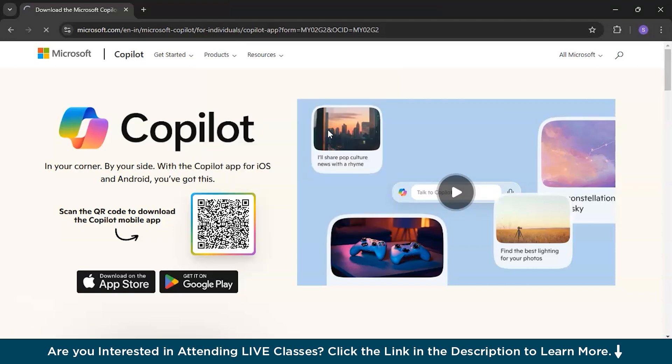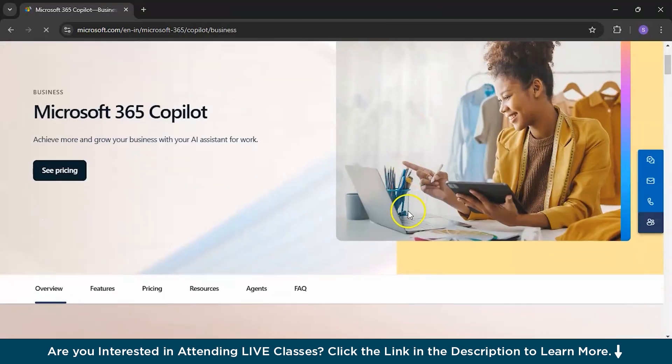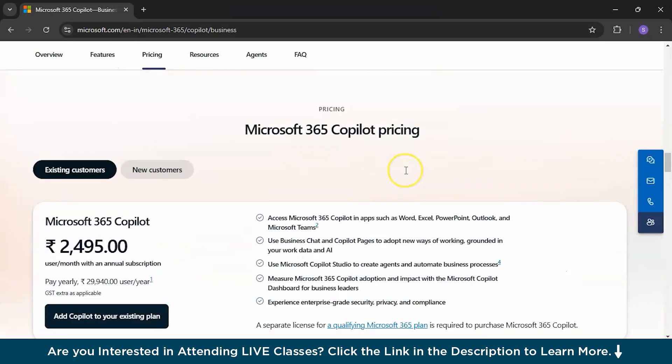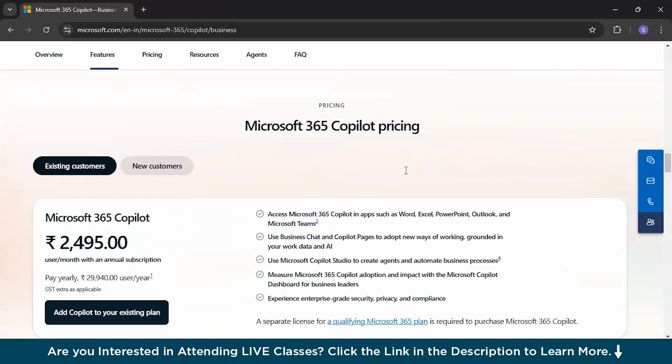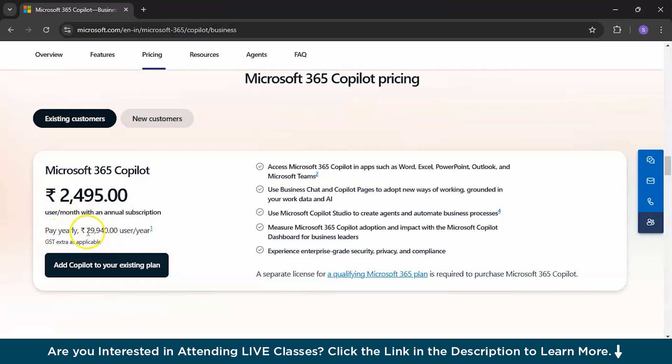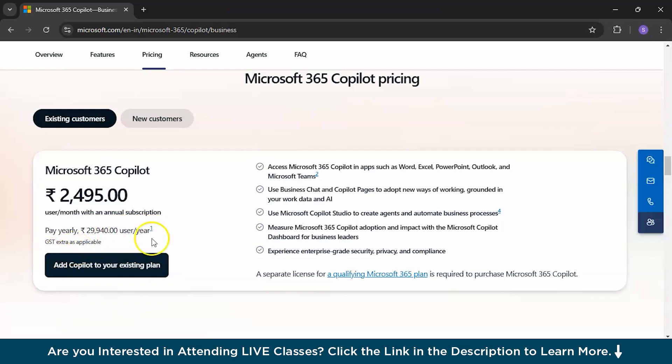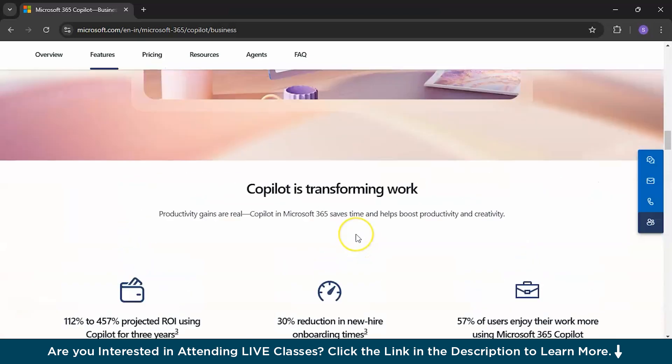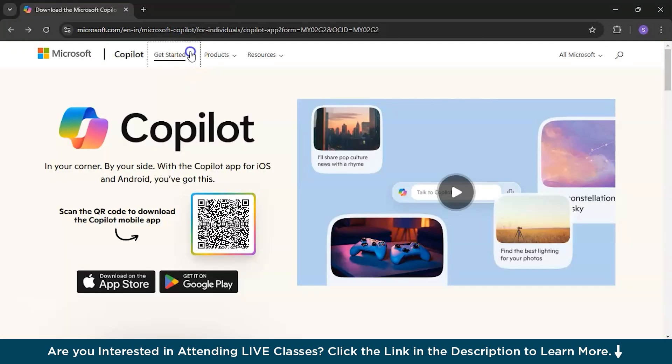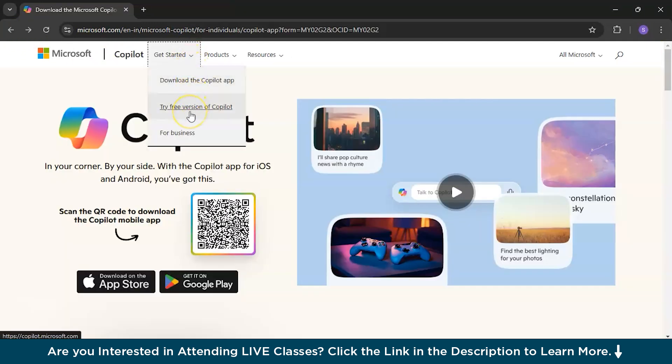Please go into that. And when you scroll down, you will see, discover that Microsoft 365 Copilot is not for free. It's paid and it's almost 2.5k and it is per user and per month. That is nearly 29,940 rupees per user per year. And GST is extra as applicable. So we need to go back and here in this get started version, you can see try free version of Copilot.